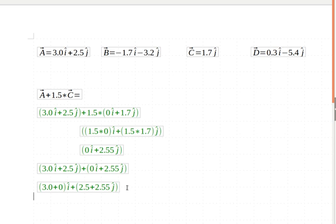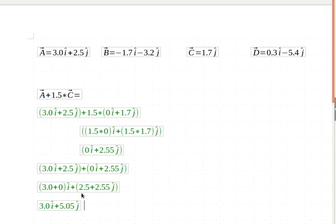And when I simplify that math, of course, 3 plus 0 is just 3. And 2.5 plus 2.55 gives me 5.05j.